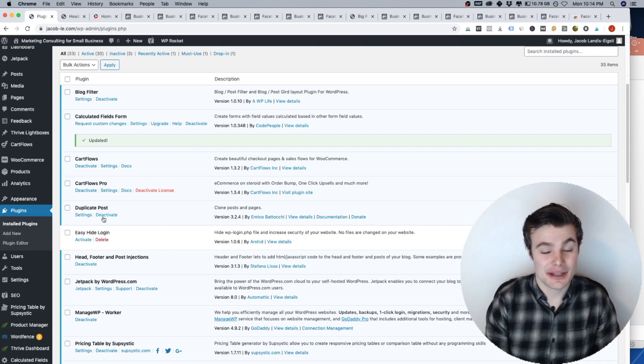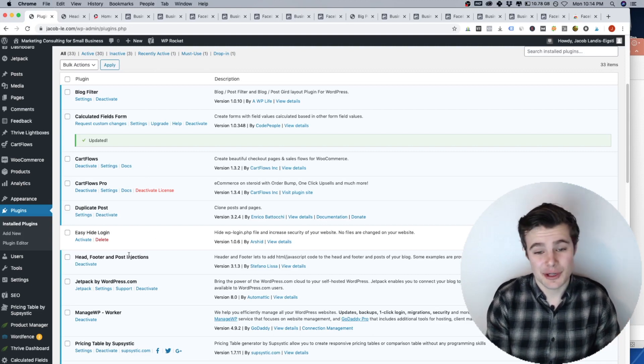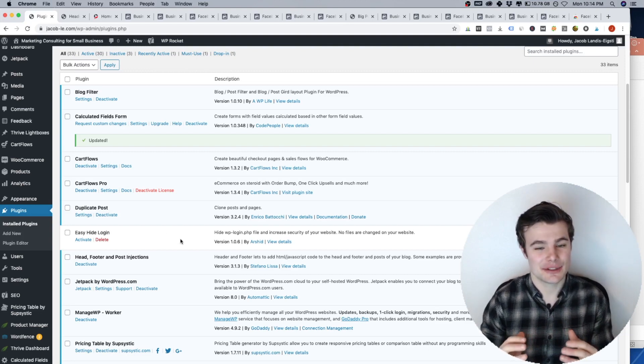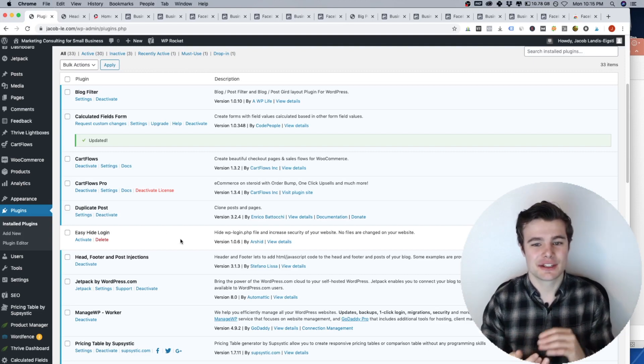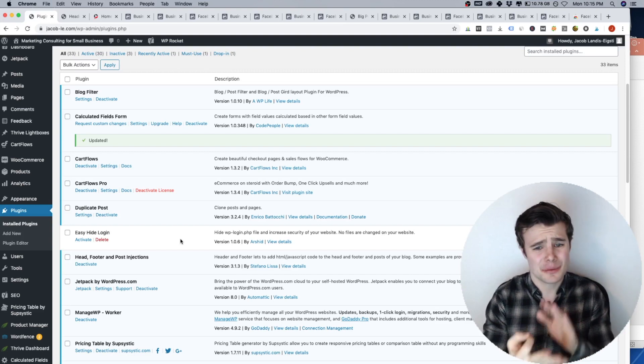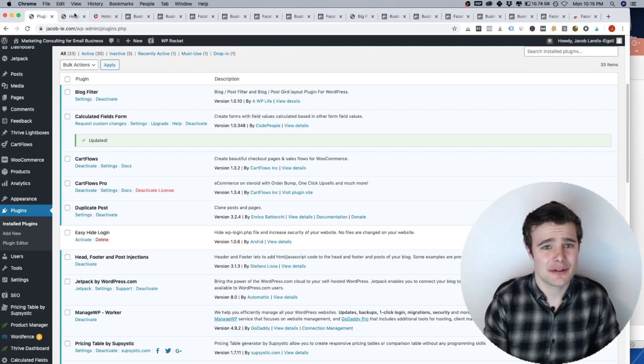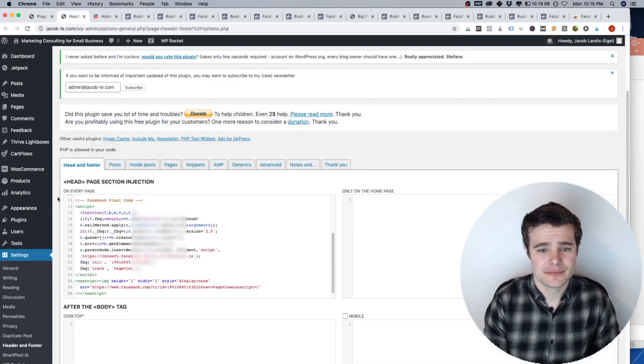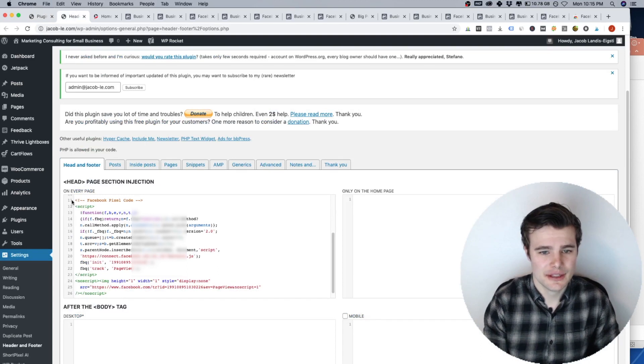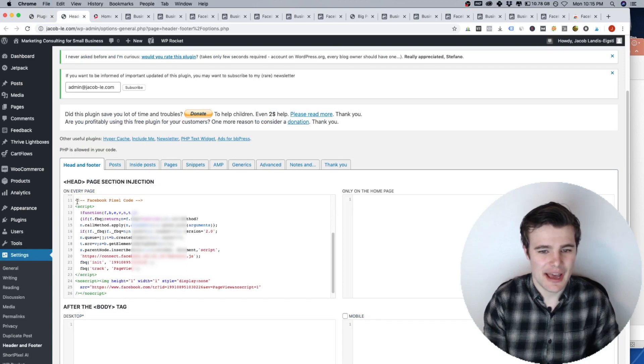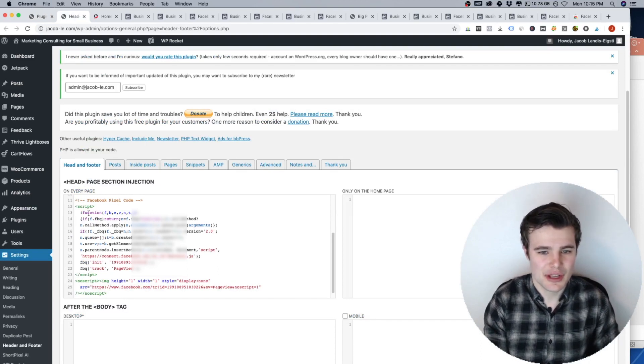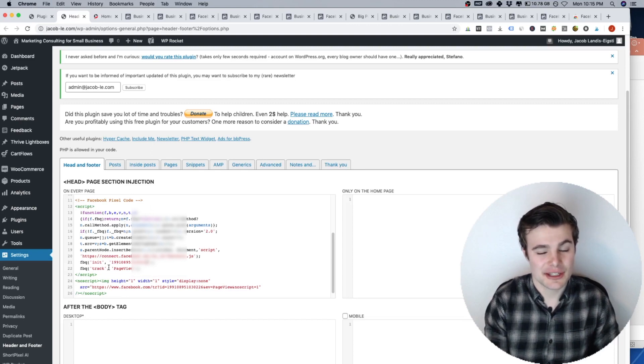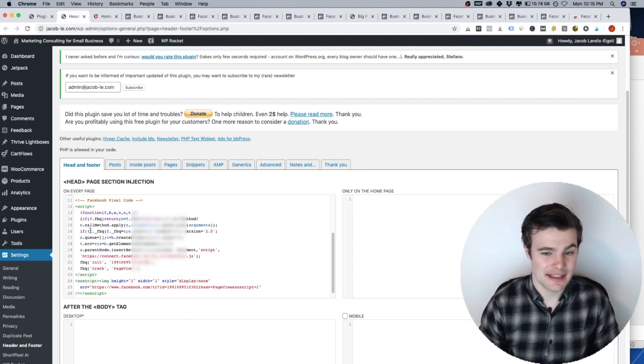You can also install it in your header on your website. That's actually I switched mine to that just because I'm trying to cut down on my plugins. So I use the plugin, head footer and post injections. Because with that, I was able to install like Google Analytics and like three other things in the header of my website.